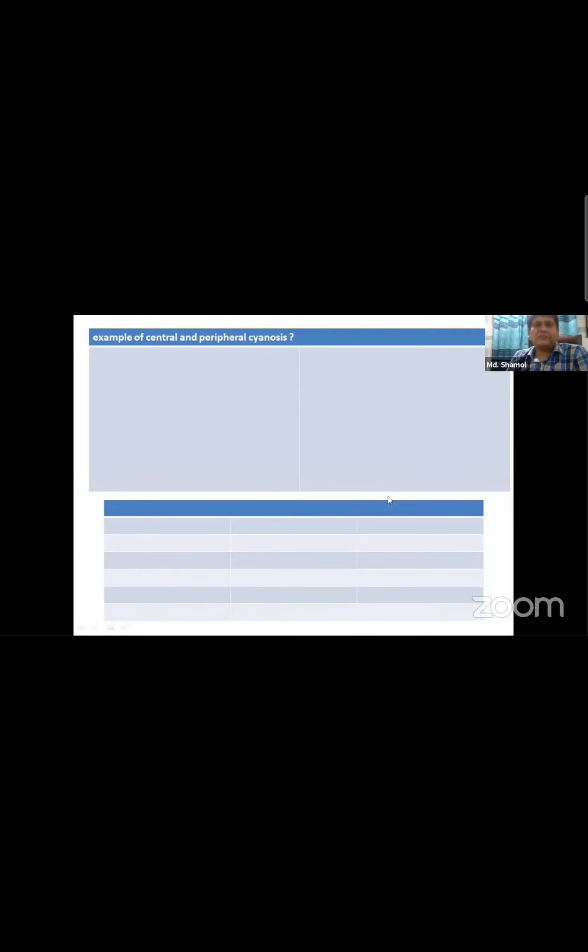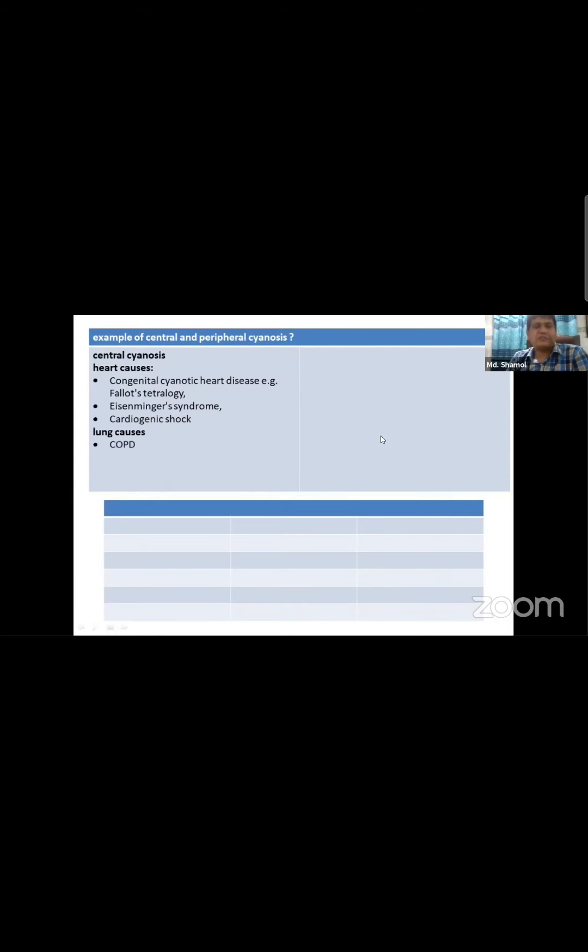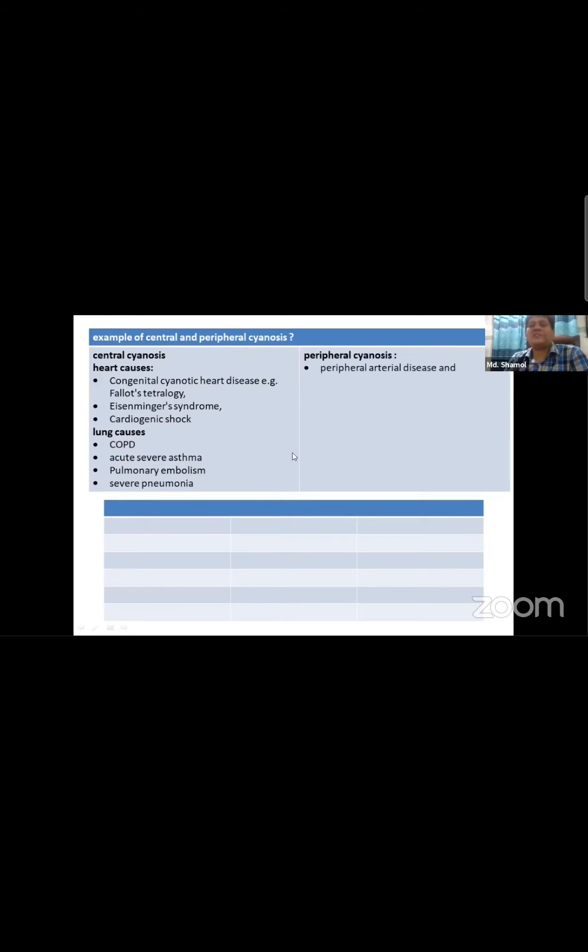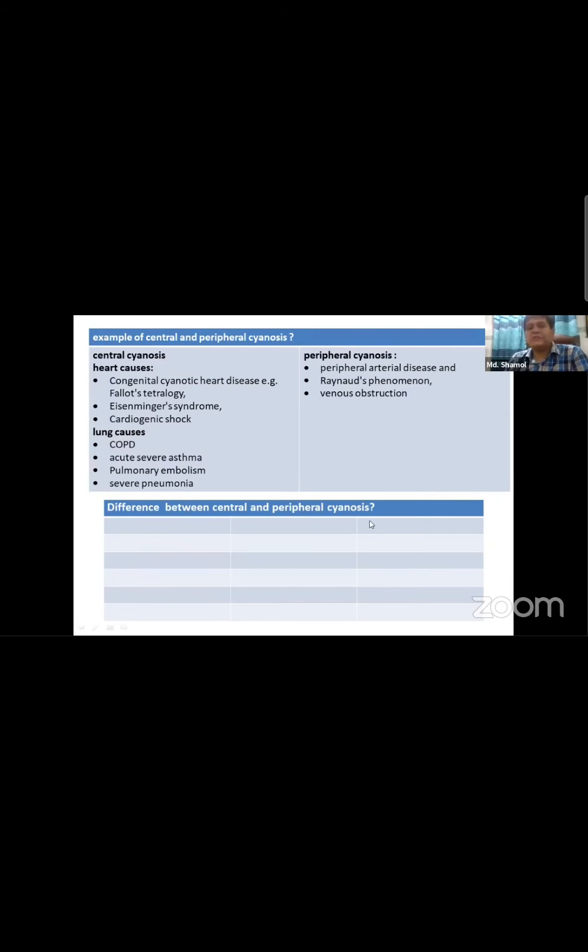For example, if you see oxygen saturation drop below a certain level, this indicates cyanosis. If a person has peripheral arterial obstruction, the body part will not get adequate blood supply. Examples include obstruction at the bottom of the extremity - this would be peripheral cyanosis.